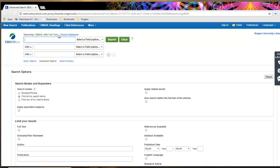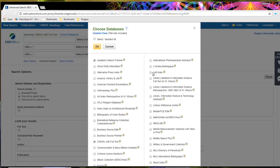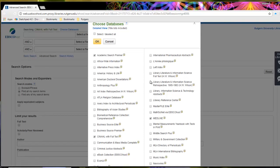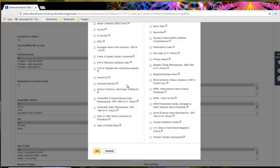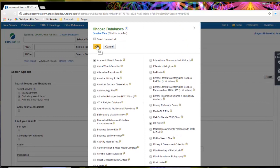Here I am searching CINAHL with full text. I can choose additional databases to search multiple databases at the same time. Academic Search Premier is one of my wild cards. I can also search Medline, History of Science and Medicine, and depending on your research question, you might want to add nursing and allied health collection or criminal justice abstracts. This is a way to create a big wide net. For now I'll stick with all of these.